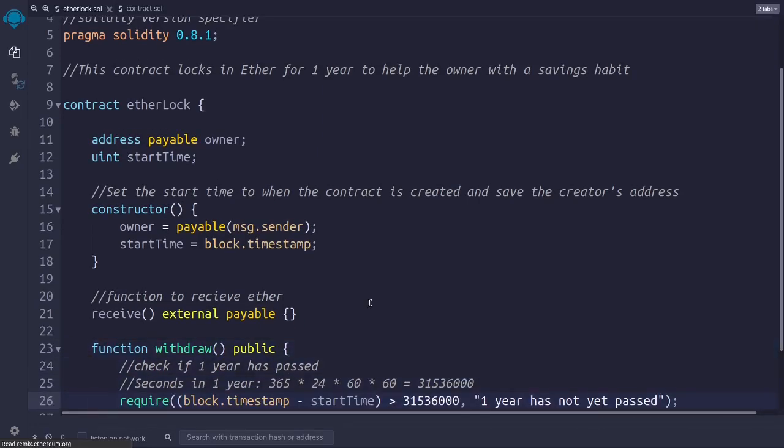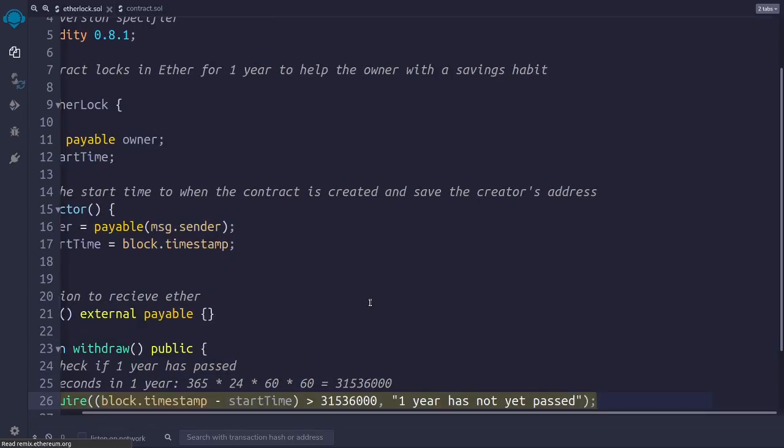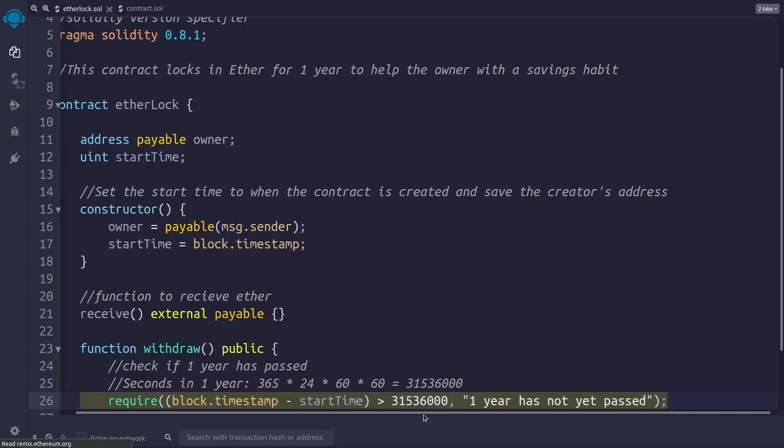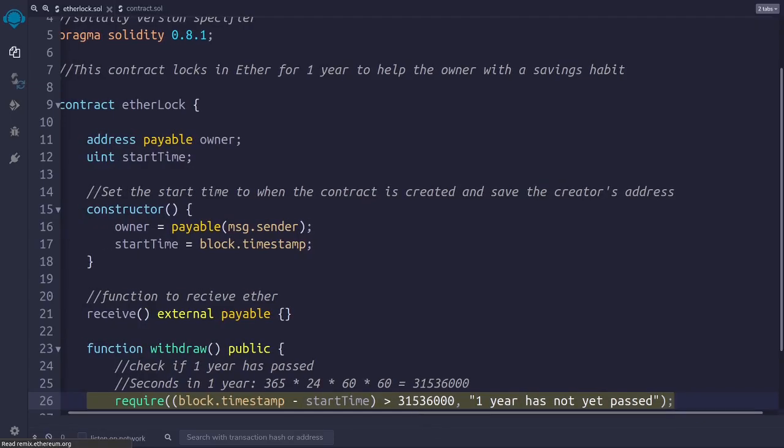In line 26, we have this require function, which is going to check if one year has already passed. If it has not, then the execution of the contract will stop with this error message: one year has not passed.